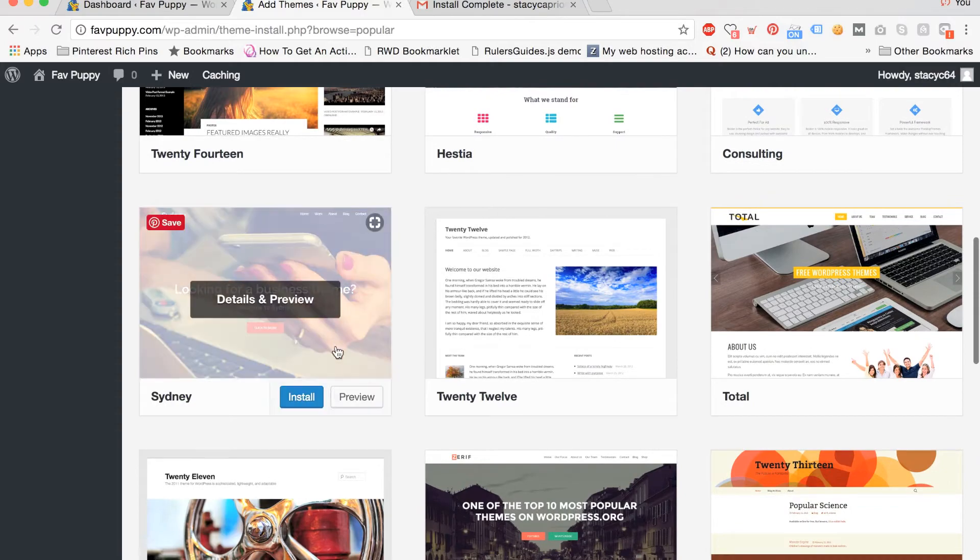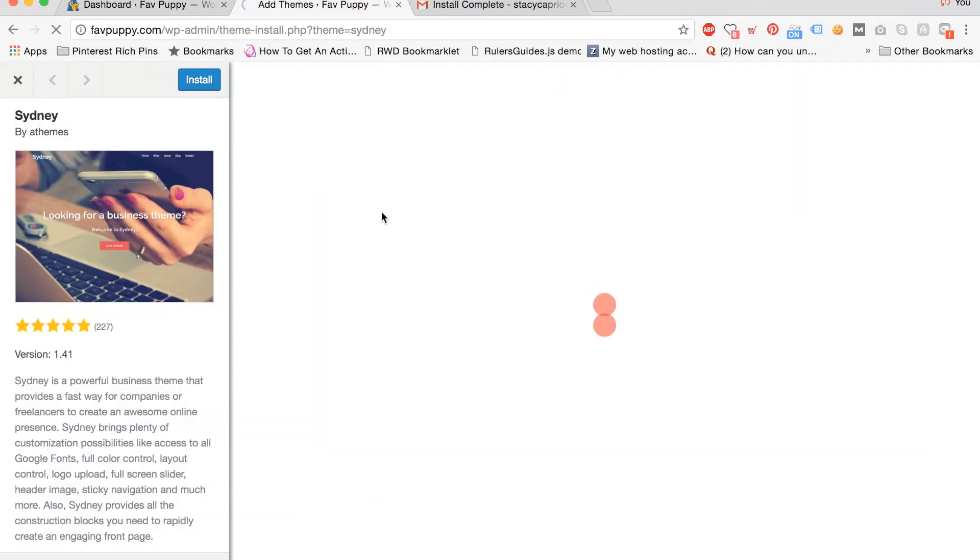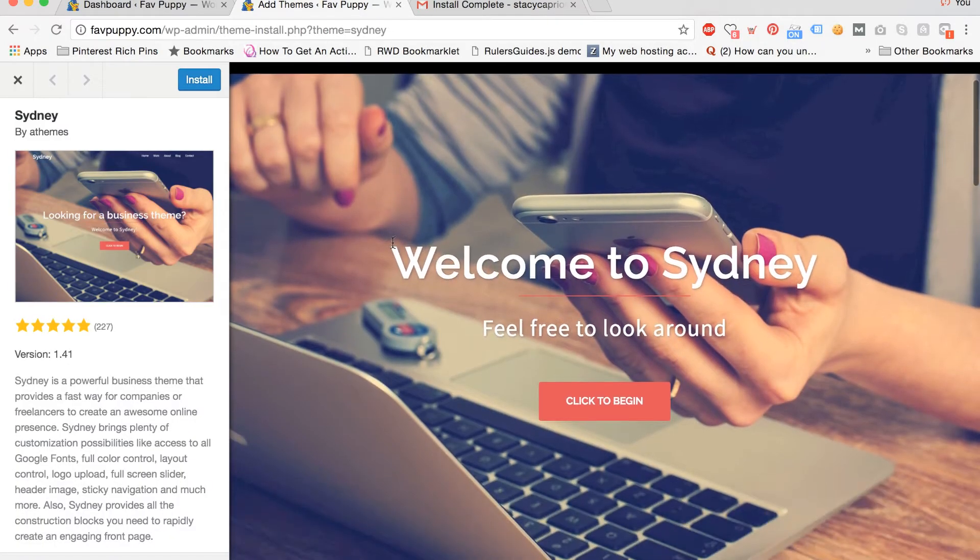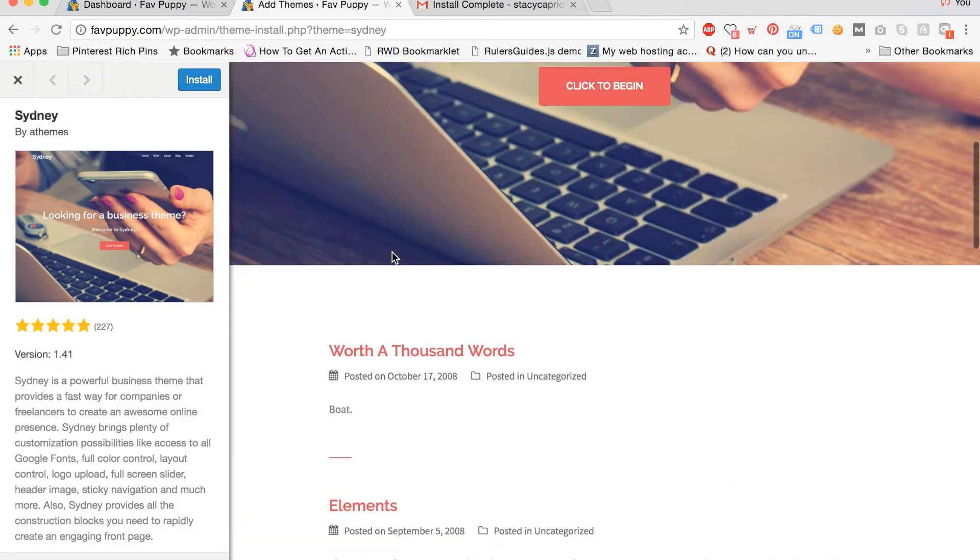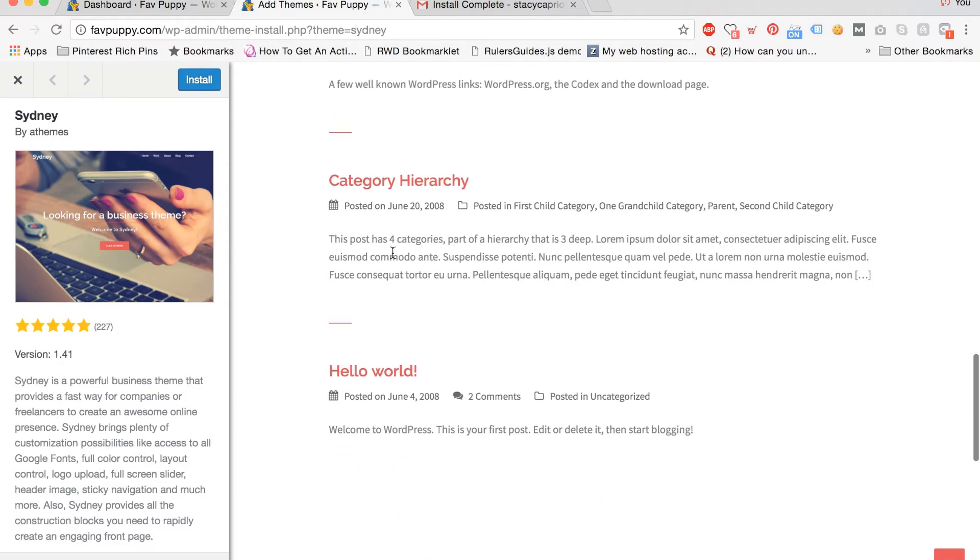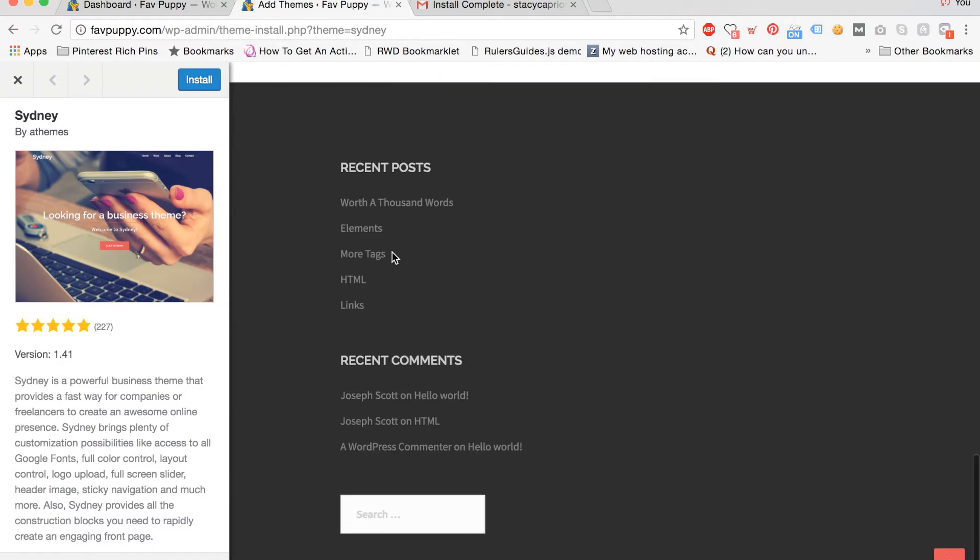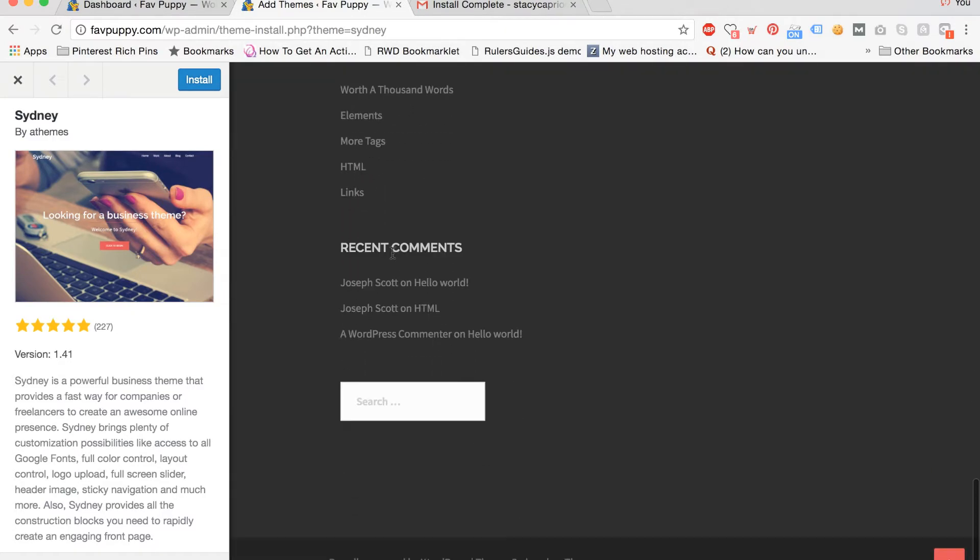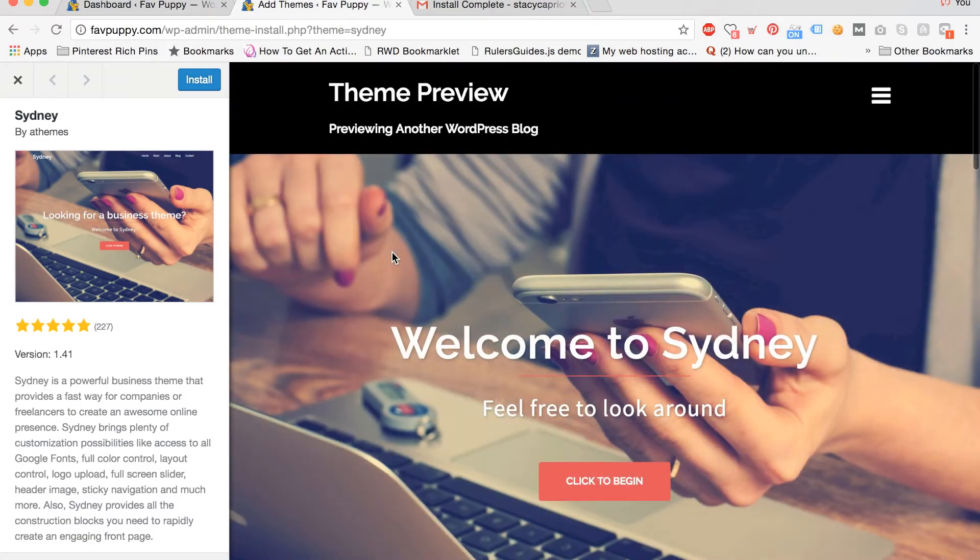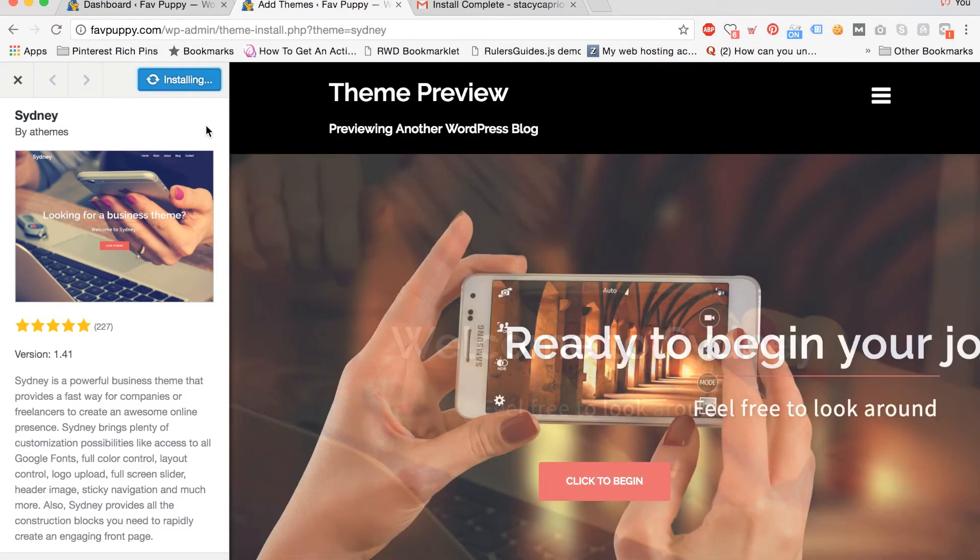We're going to choose the Sydney theme, which we're going to preview first. You can click here and see what it will look like on your site before you commit to installing it. So we like this theme and we're going to take it. So we're going to click install.